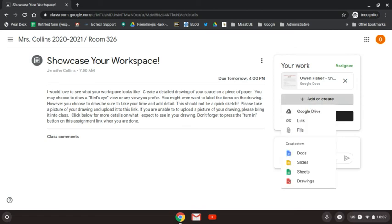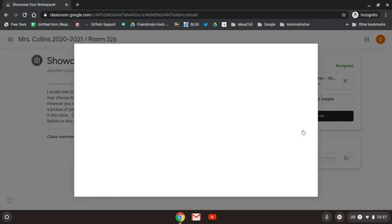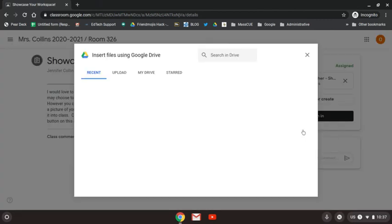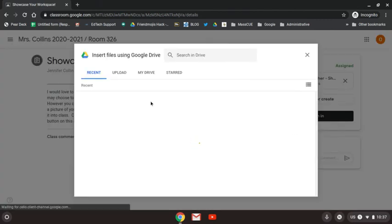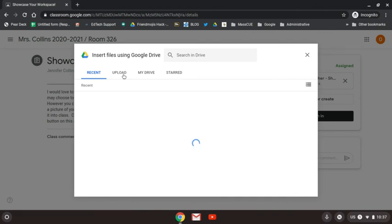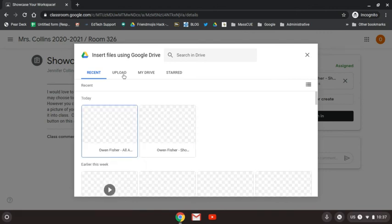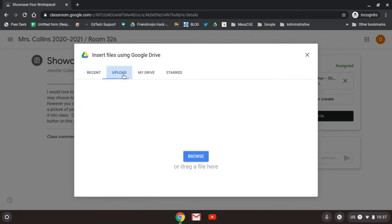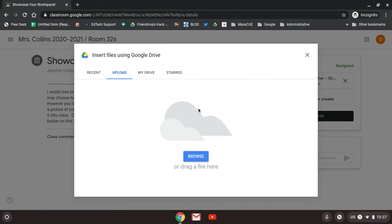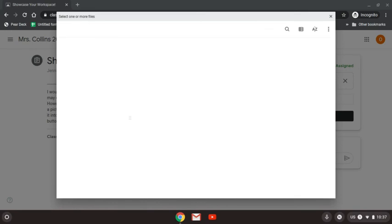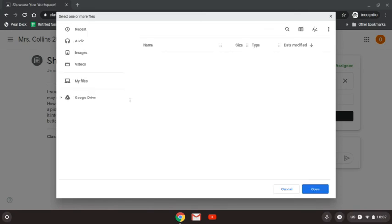From here I need to go get my picture. So I'm going to go to file and it's actually in my downloads so I need to choose upload here. I'm going to browse, choose upload, browse and it's the first one because I just took the picture.